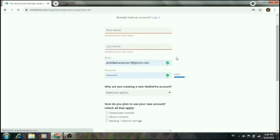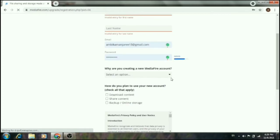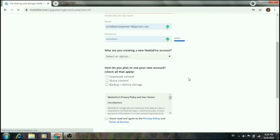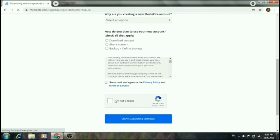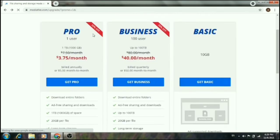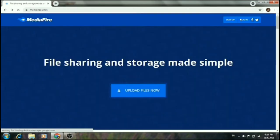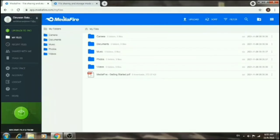Now enter your name, email address, and password in the form fields. Fill in your name and other required information to create the account. Once done, click Create Account to complete the registration and then log in.